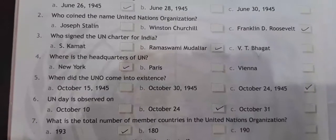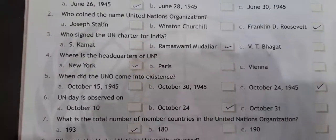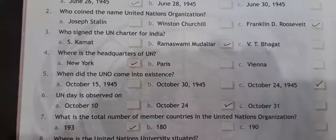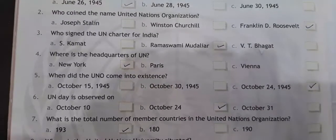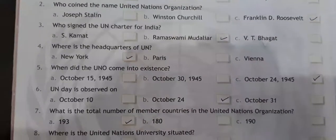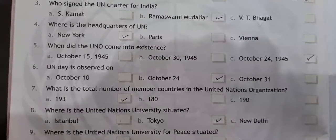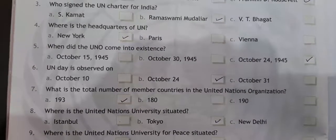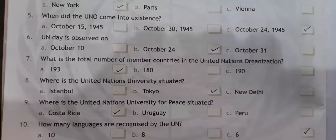Where is the headquarter of United Nations? New York. When did the UNO come into existence? October 24, 1945. UN Day is observed on October 24. What is the total number of member countries in the United Nations Organization? 193.